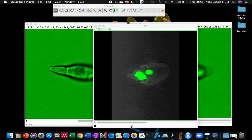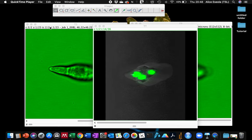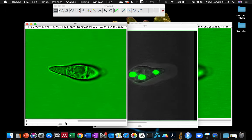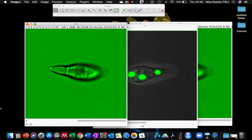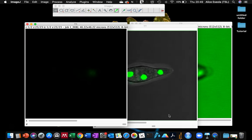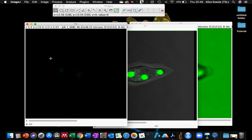Once you've opened your Z-stack image, like here I have my Z-stack image with both the fluorescence and the brightfield channel.